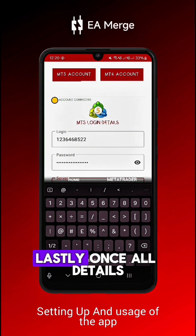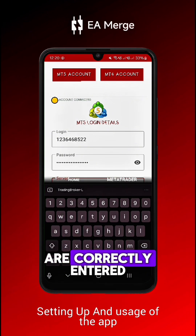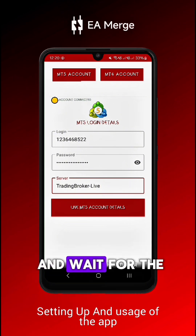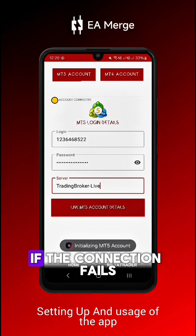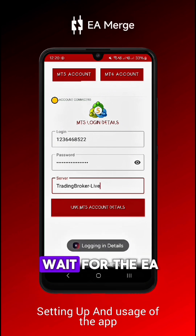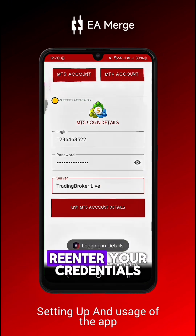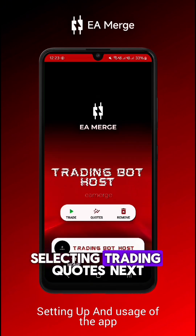Lastly, once all details are correctly entered, save your login information and wait for the app to link your account. If the connection fails, wait for the EA to finish its attempt, then double-check and re-enter your credentials, selecting Trading Quotes.